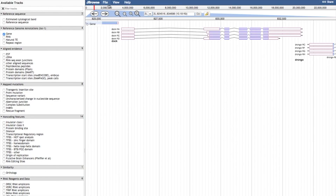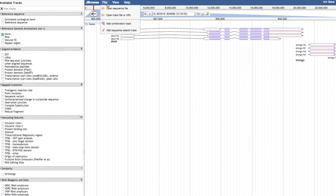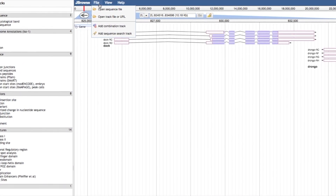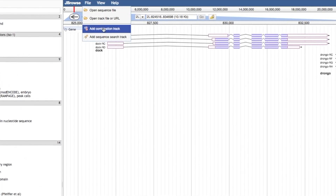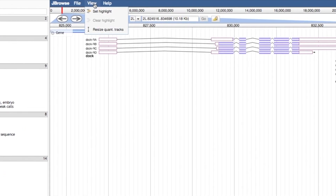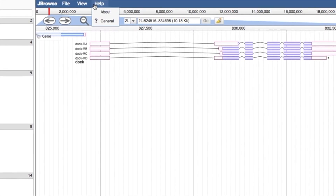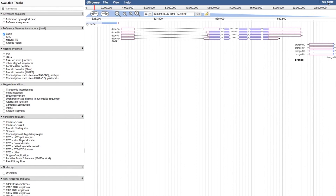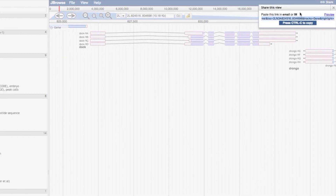The Genome Browser is split into two major sections: the Available Tracks menu on the left, and the Genome Viewer on the right. The Genome Viewer has various options, including File, View, and Help drop-down menus along the top. The File option can be used to open or add to your custom tracks or sequences. There is also an option to save and share your screen as a URL on the far right.